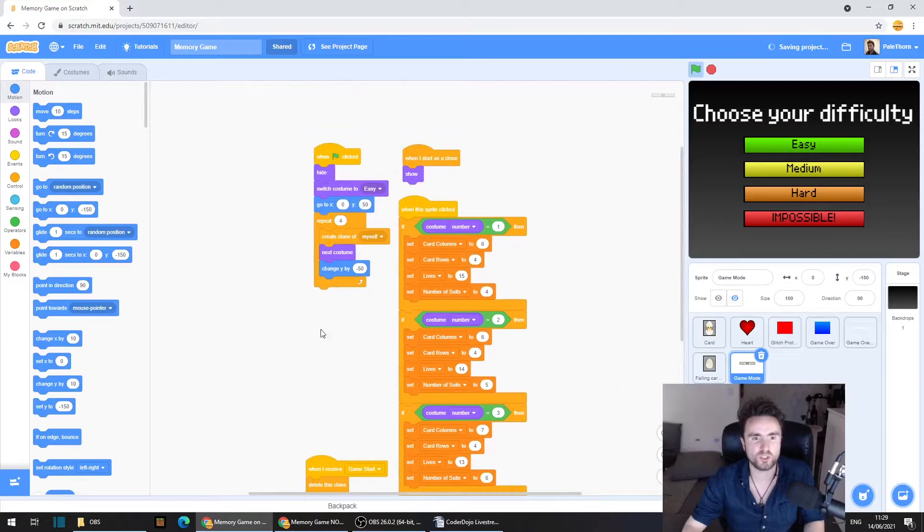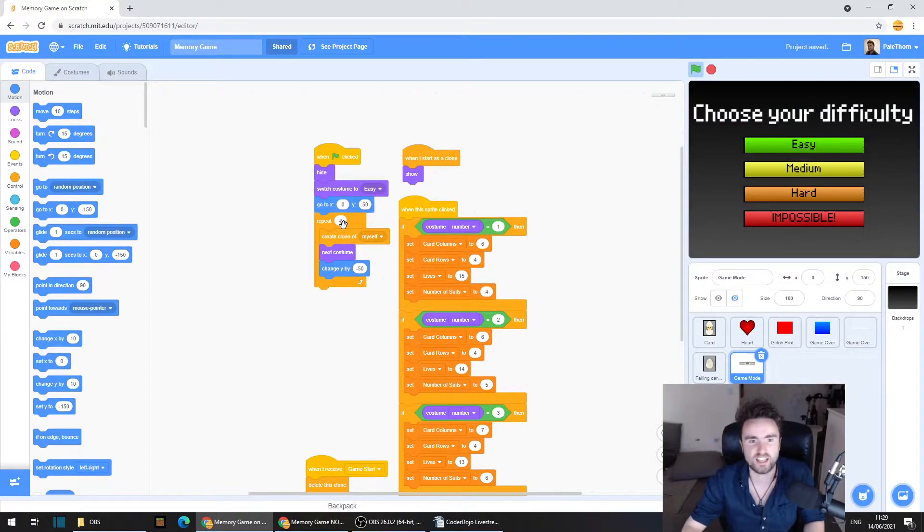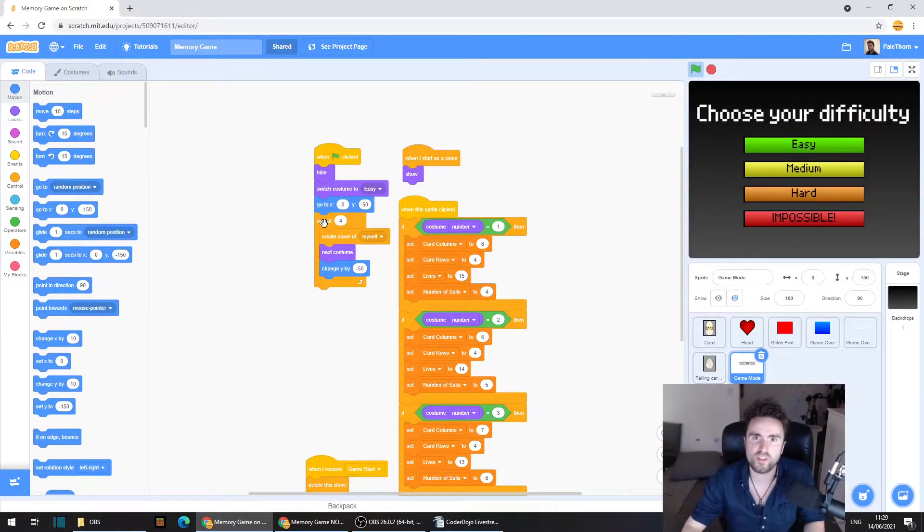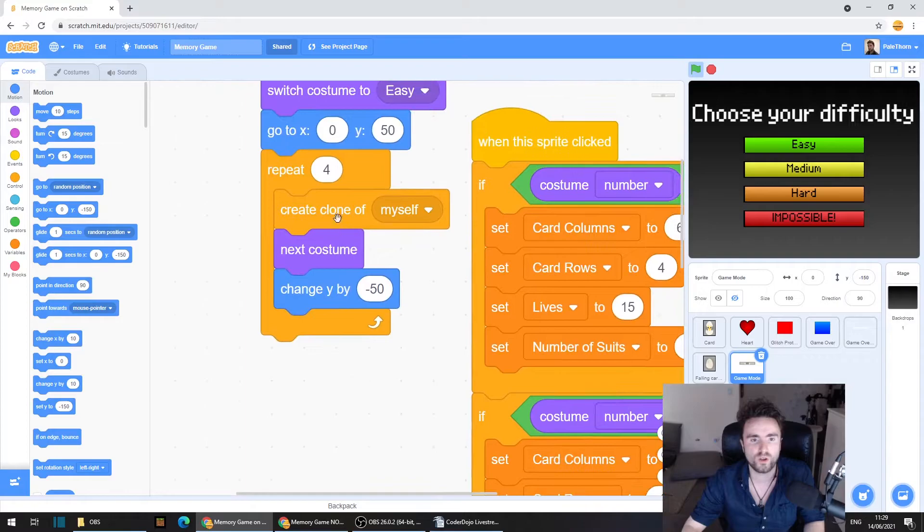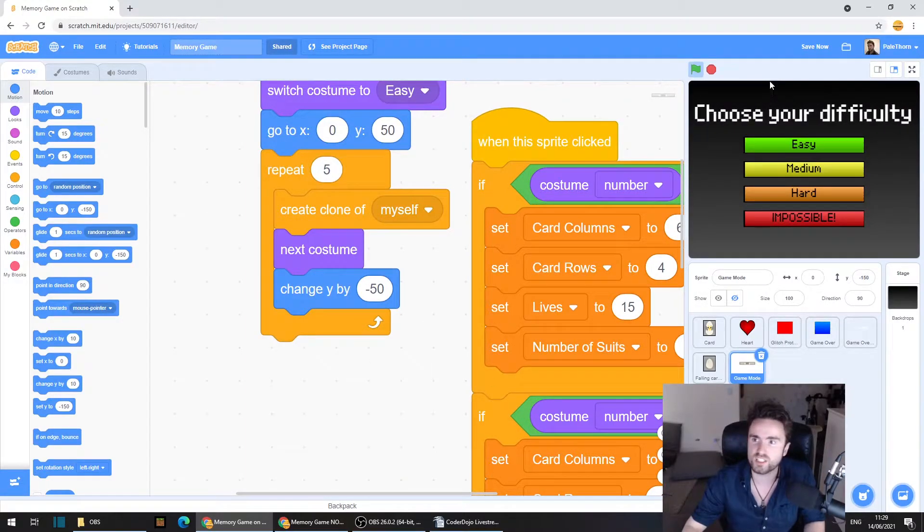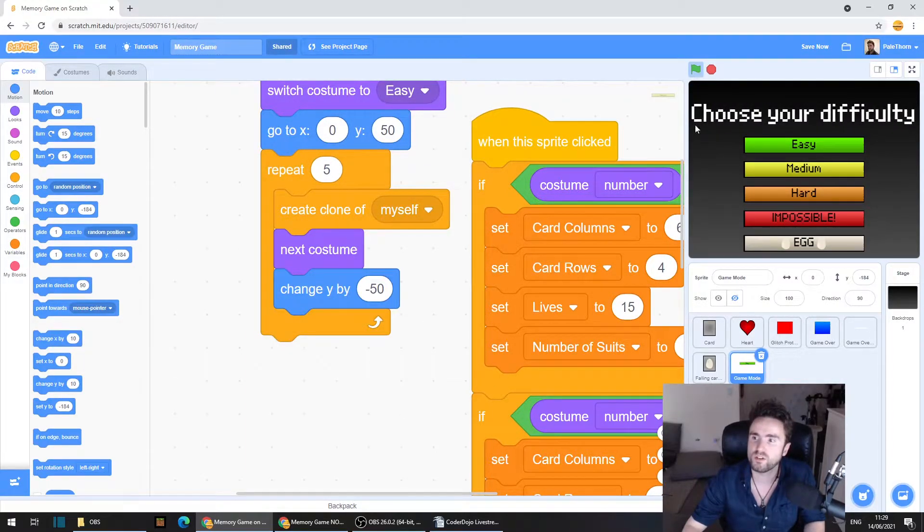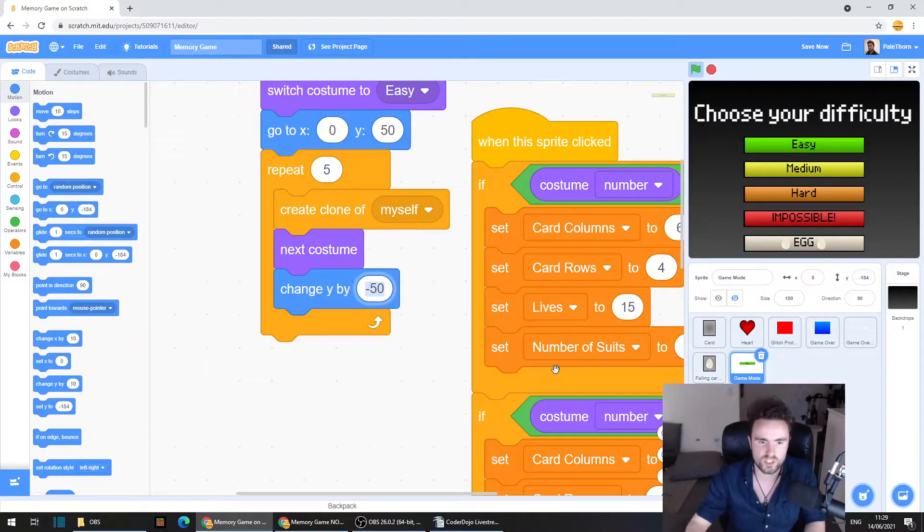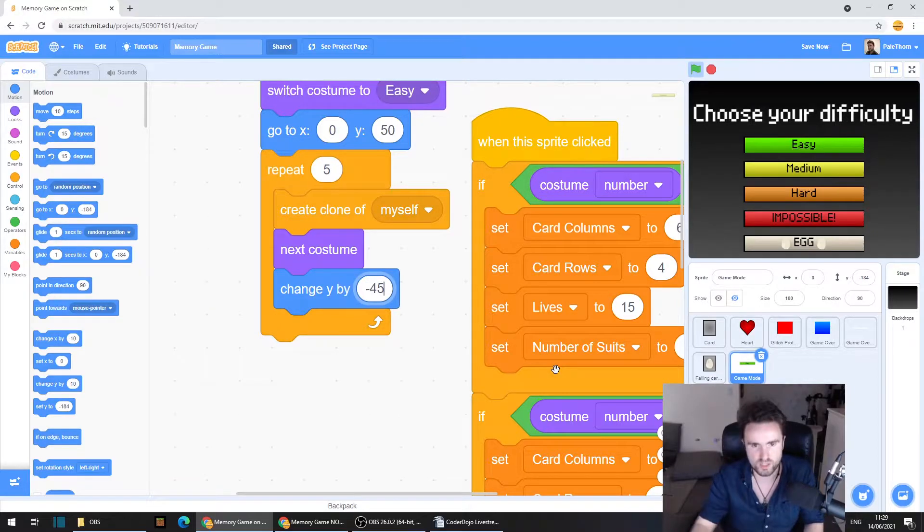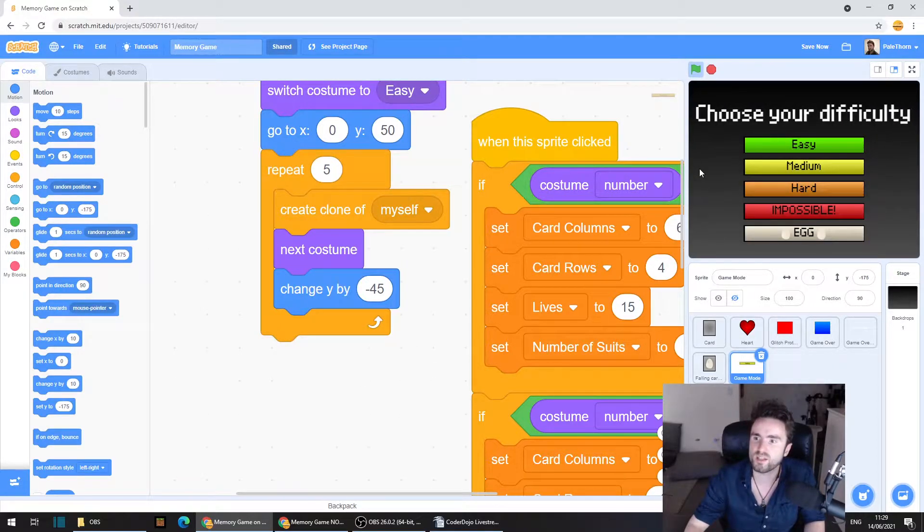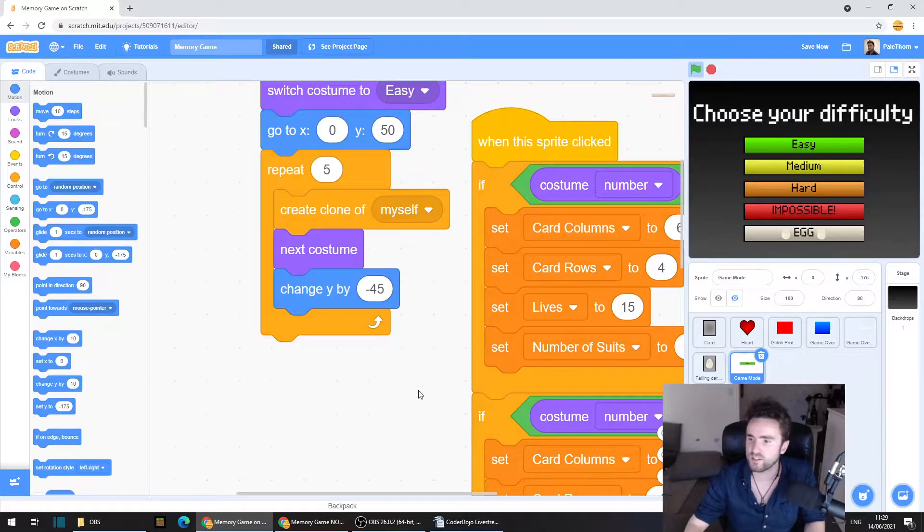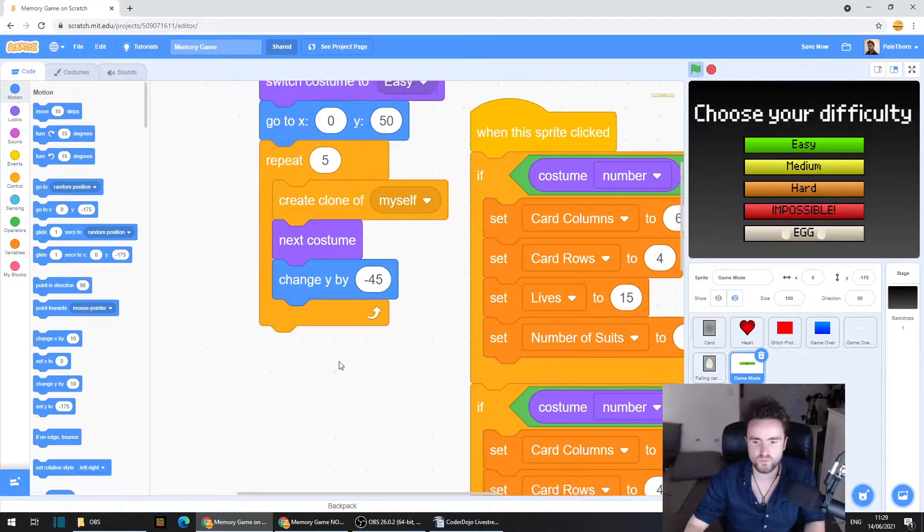So now what we need to do is make sure that we are creating that option. So we need to look for when green flag clicked, and then underneath that, look for the repeat four. We're making five of these now. So if we hit go, there we go. That looks nice. Now, if you wanted, you could also change this minus 50 to minus 45 just to make them a little bit closer together. I think I like that.